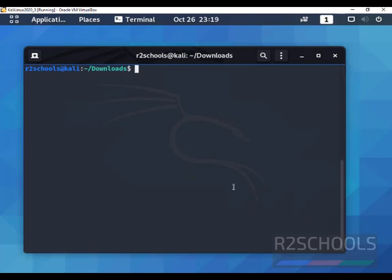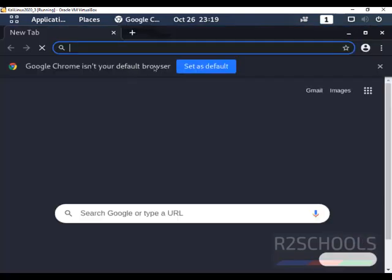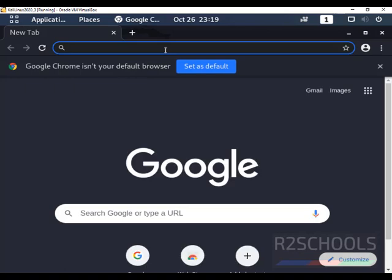We can open Google Chrome from Terminal as well as from Applications. Now we are going to open Google Chrome from Terminal. Just type Google Chrome. We have successfully opened Google Chrome.